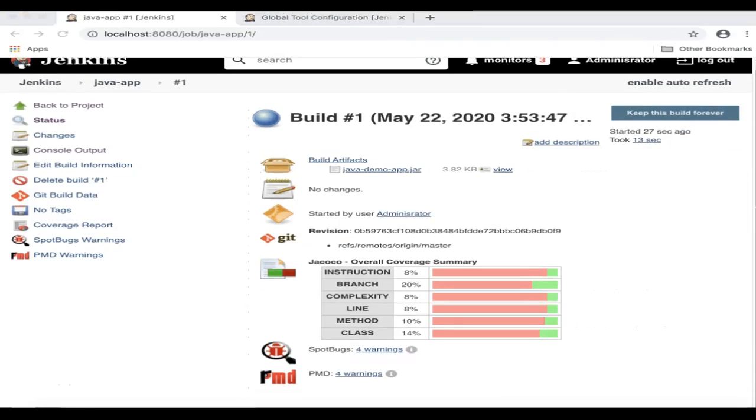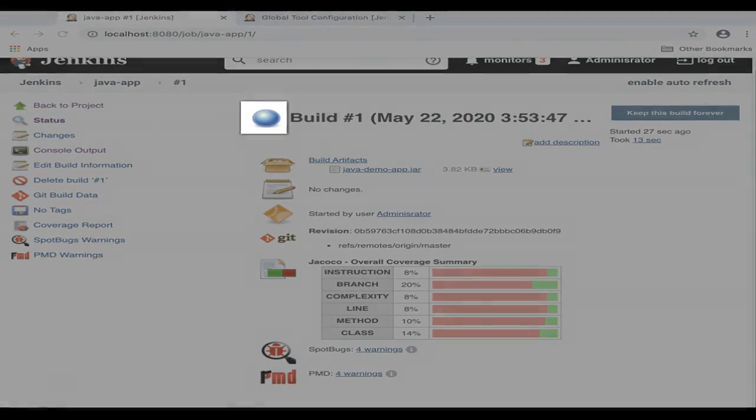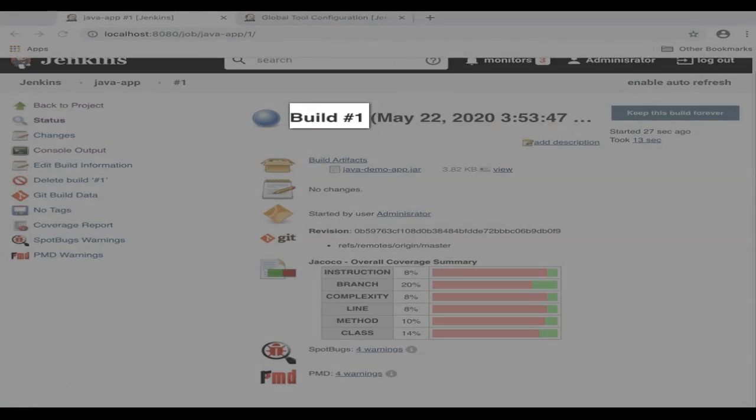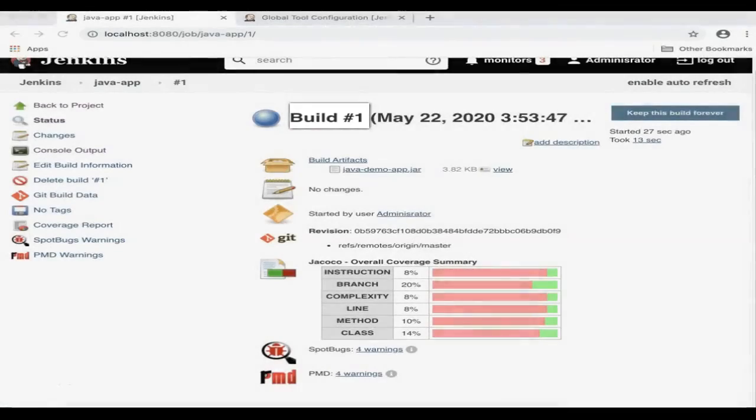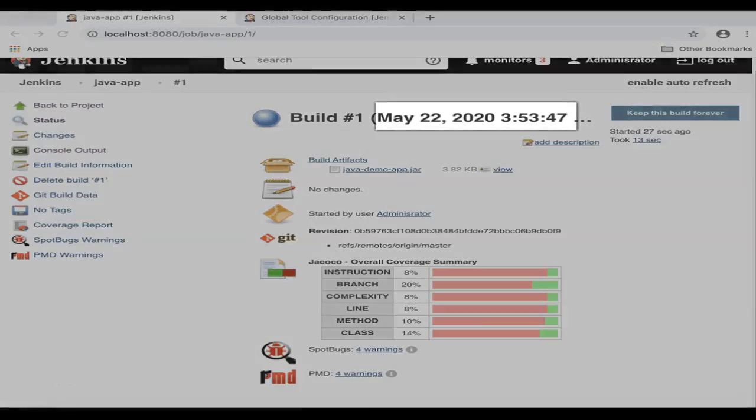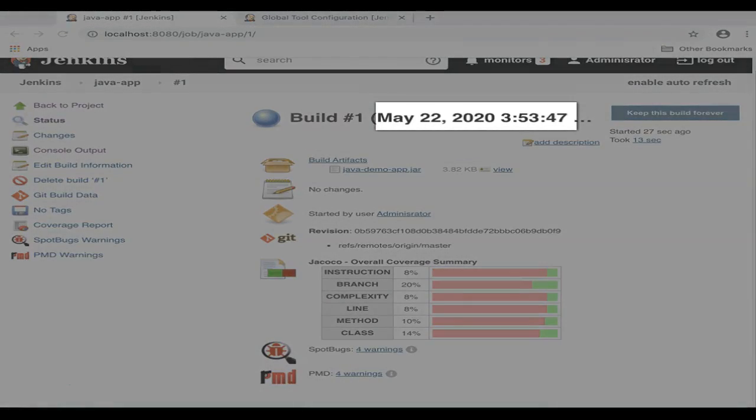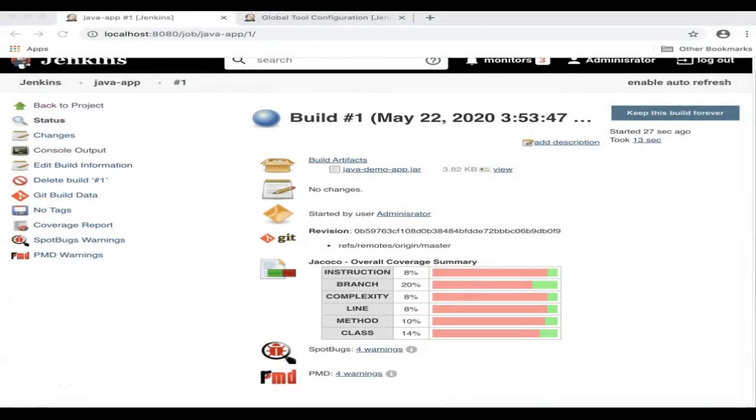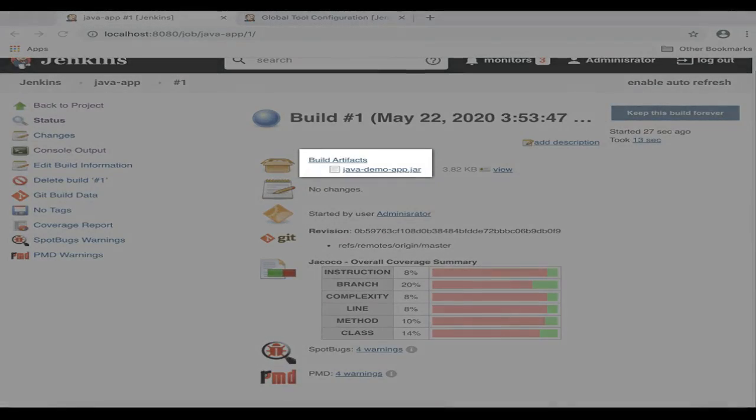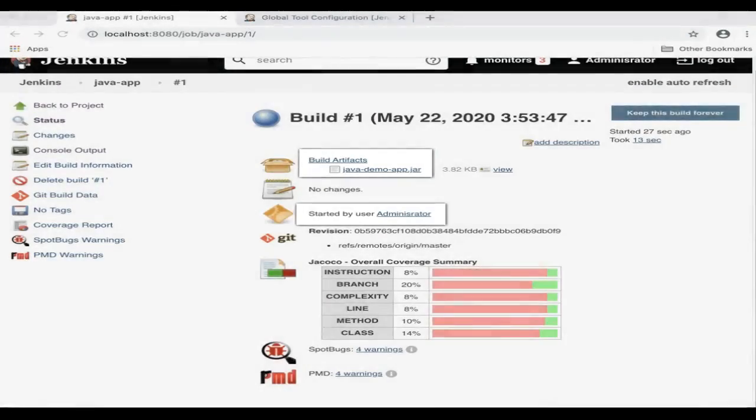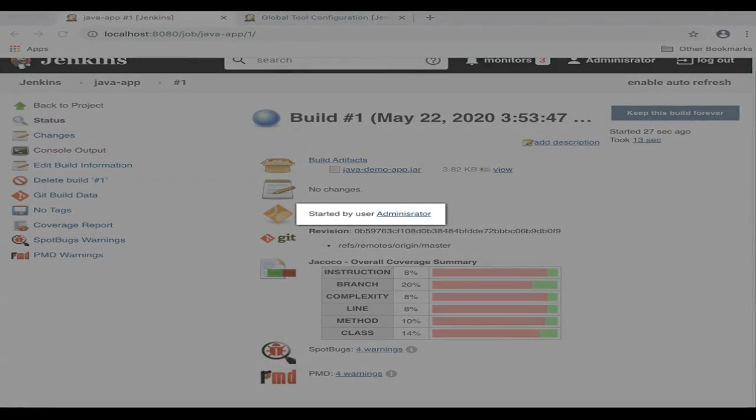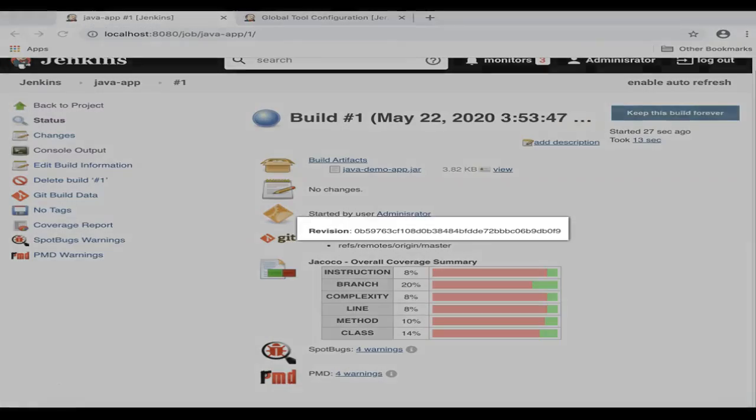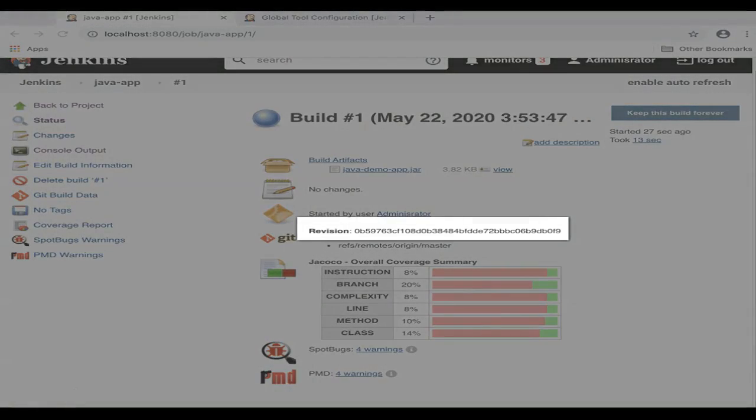There's a lot of useful information on this page. The blue ball indicates that the build is successful. You see the build number, timestamps, artifacts, and the person who started the build.